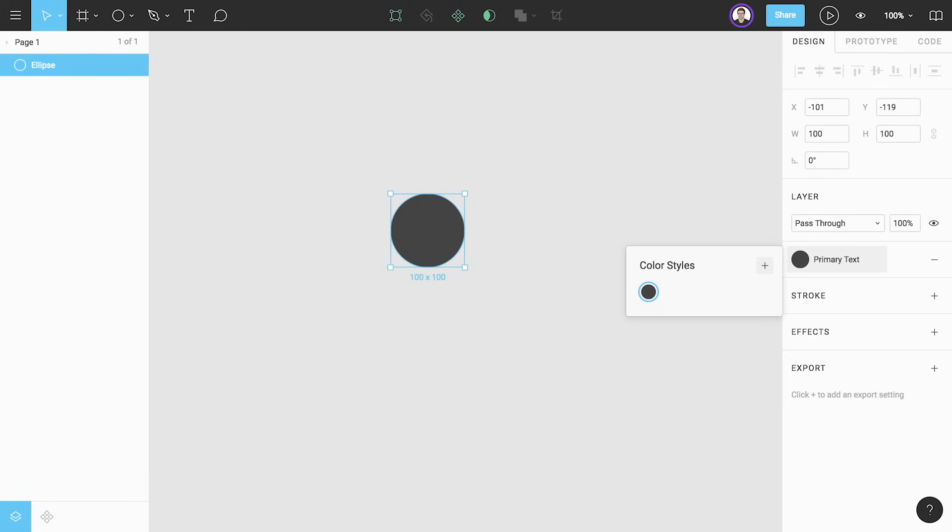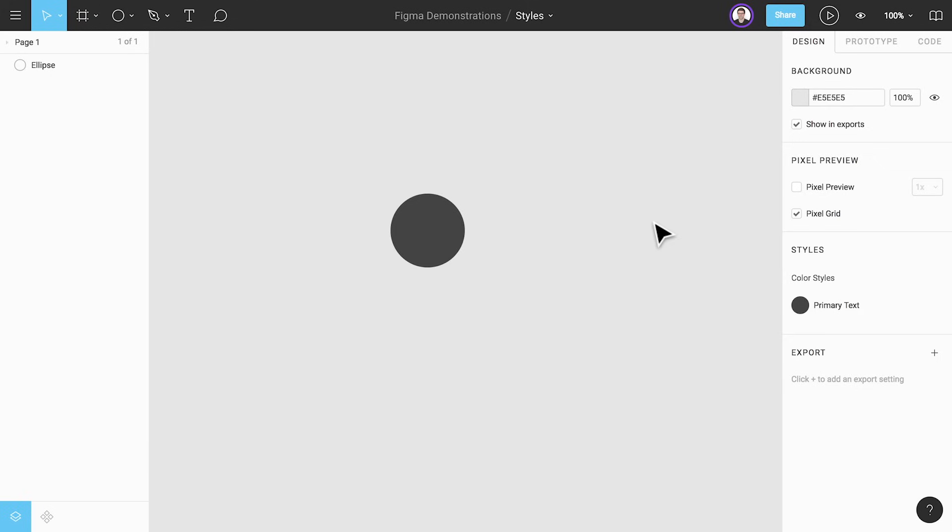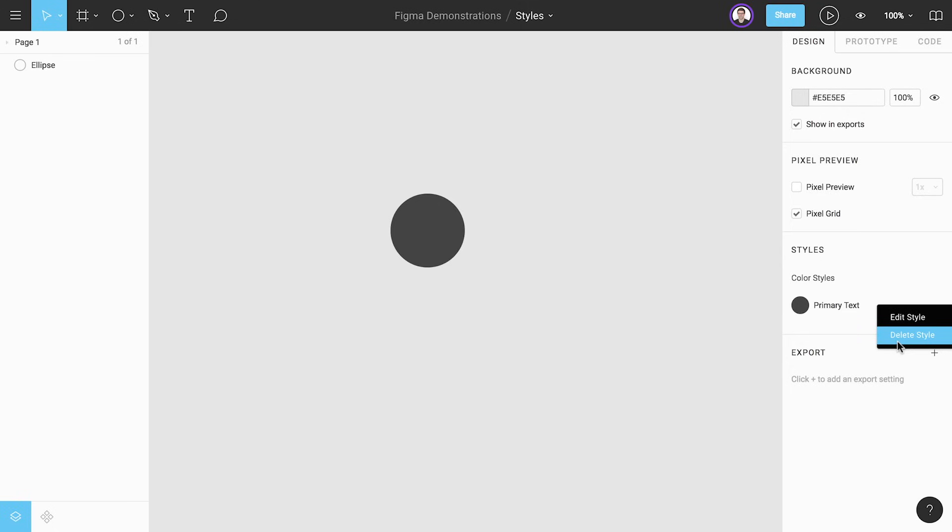If you want to view your local styles just click on the canvas to deselect everything and your local styles will be displayed in the properties panel on the right. To actually delete a style you can right click it in the list and select delete style. You can also edit a style from here but we'll show you another way to do this next.